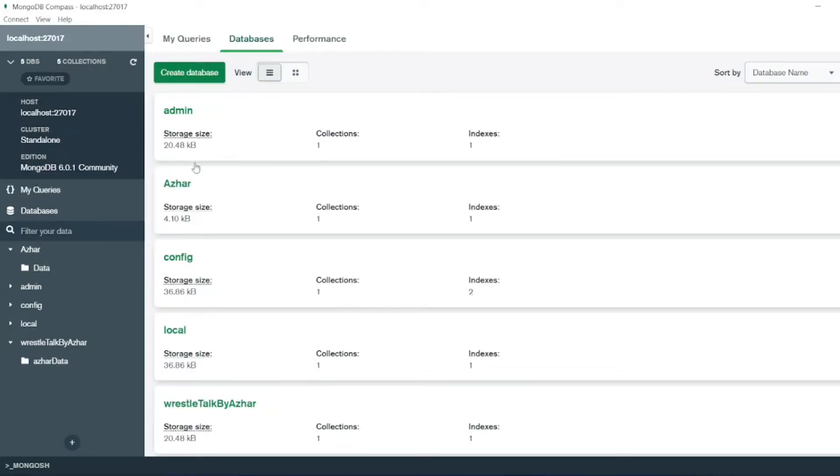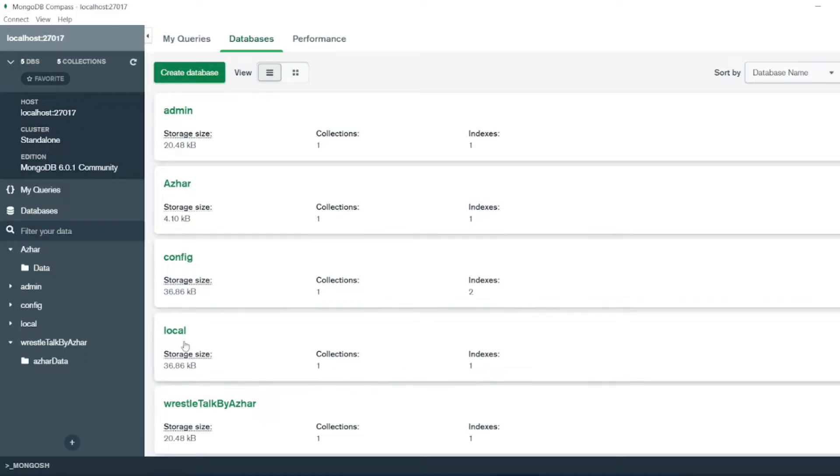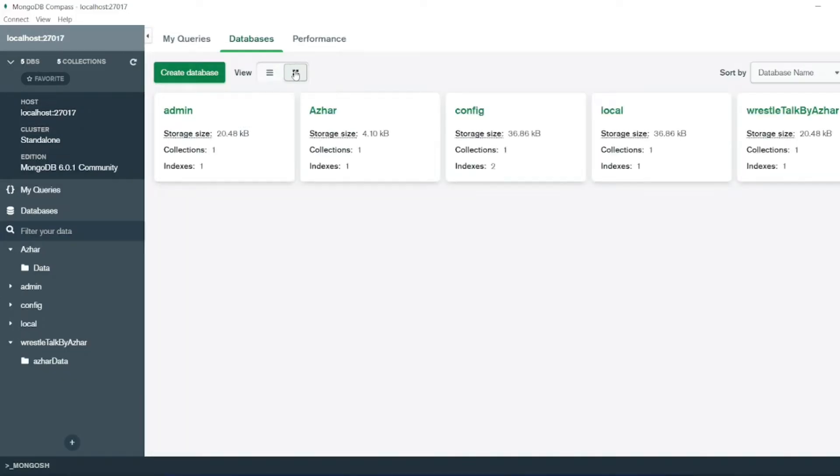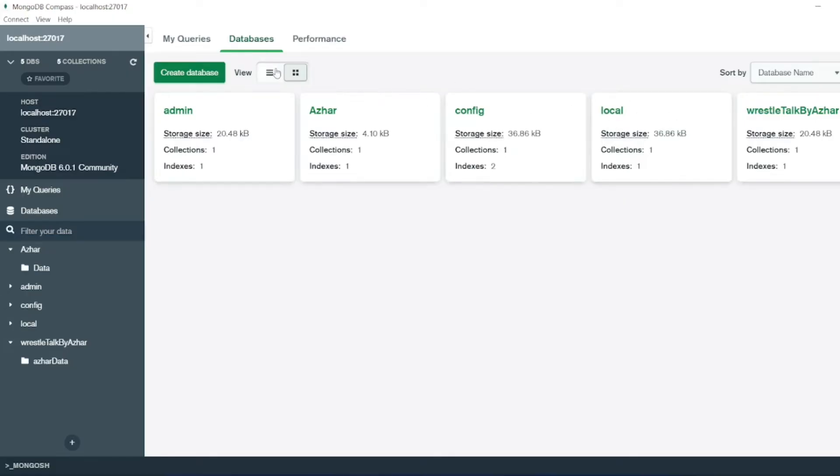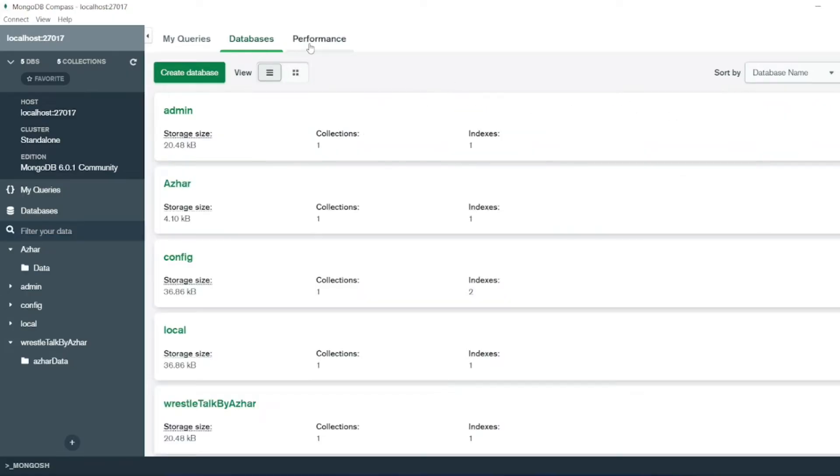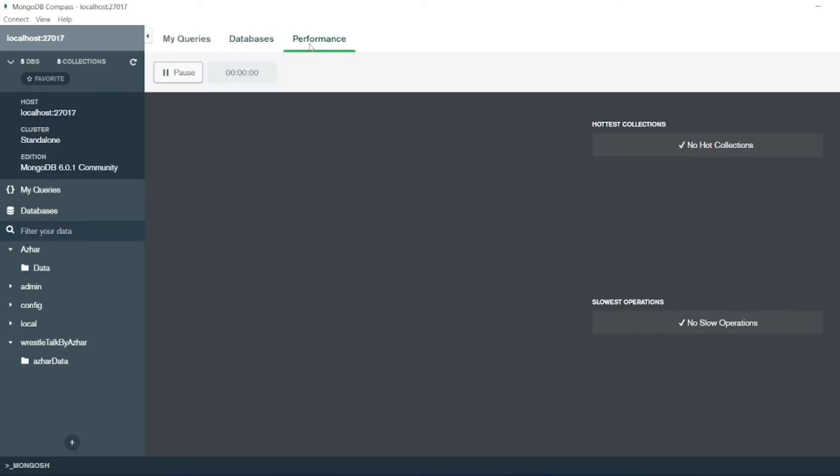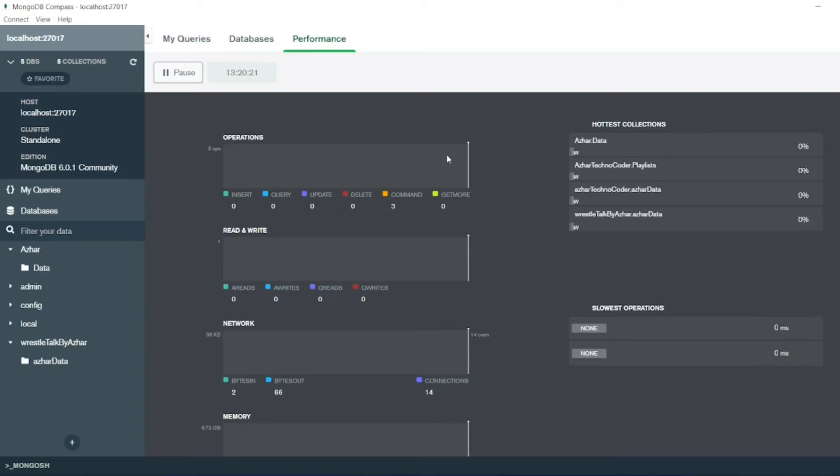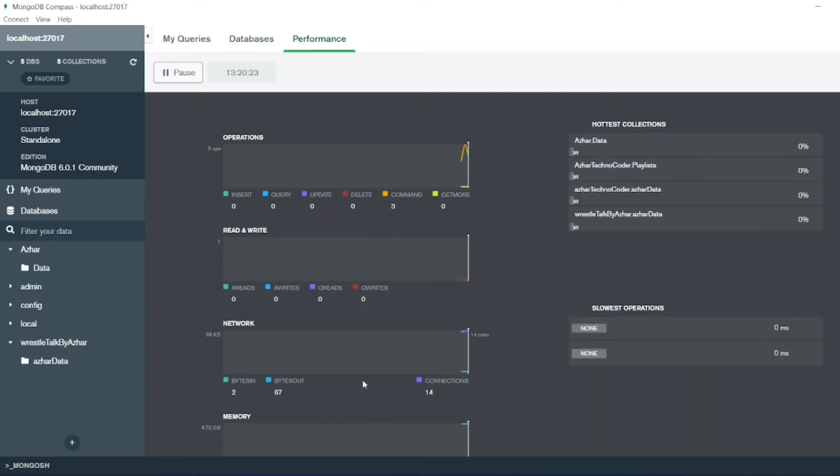You can go back to the database. You can see Azure, config, local, all the documents are present here. So you can view the documents like this. Also you can see the performance of each and every operations - read and write how it is going etc.